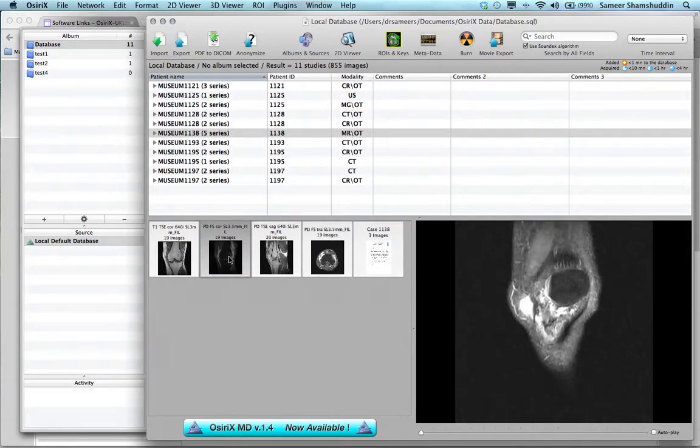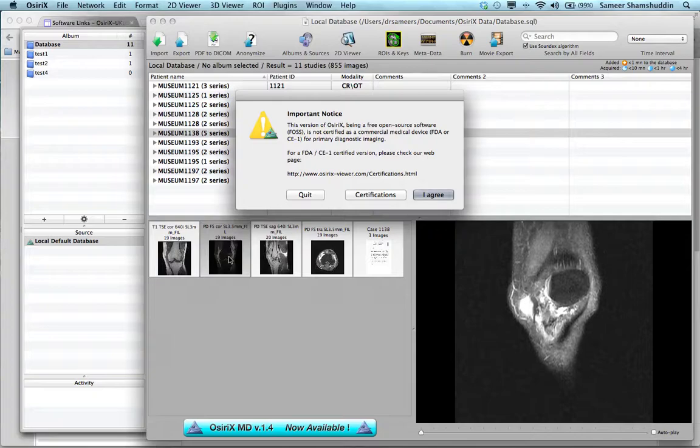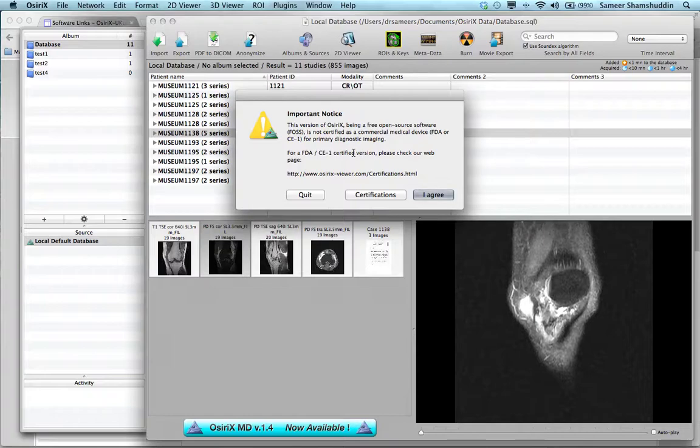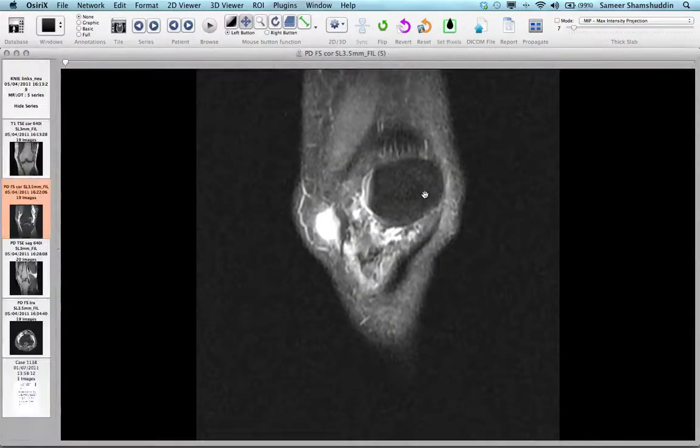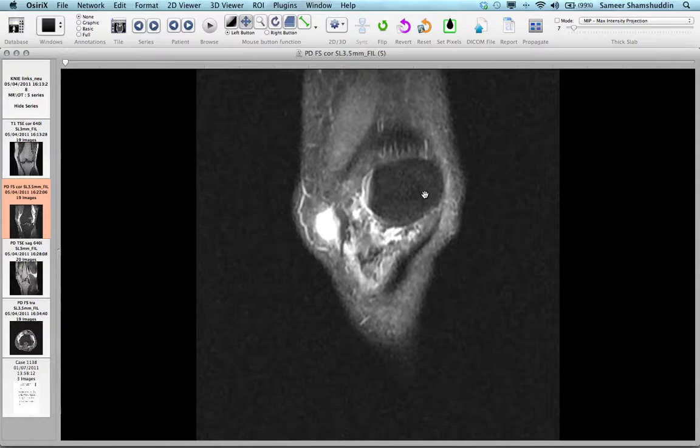When you double-click any of this, that will open a viewer window. Before you open the viewer window, it will ask you with a prompt saying this is not meant for clinical use and this is only for research purposes, so just click I Agree and that will open up a viewer window.